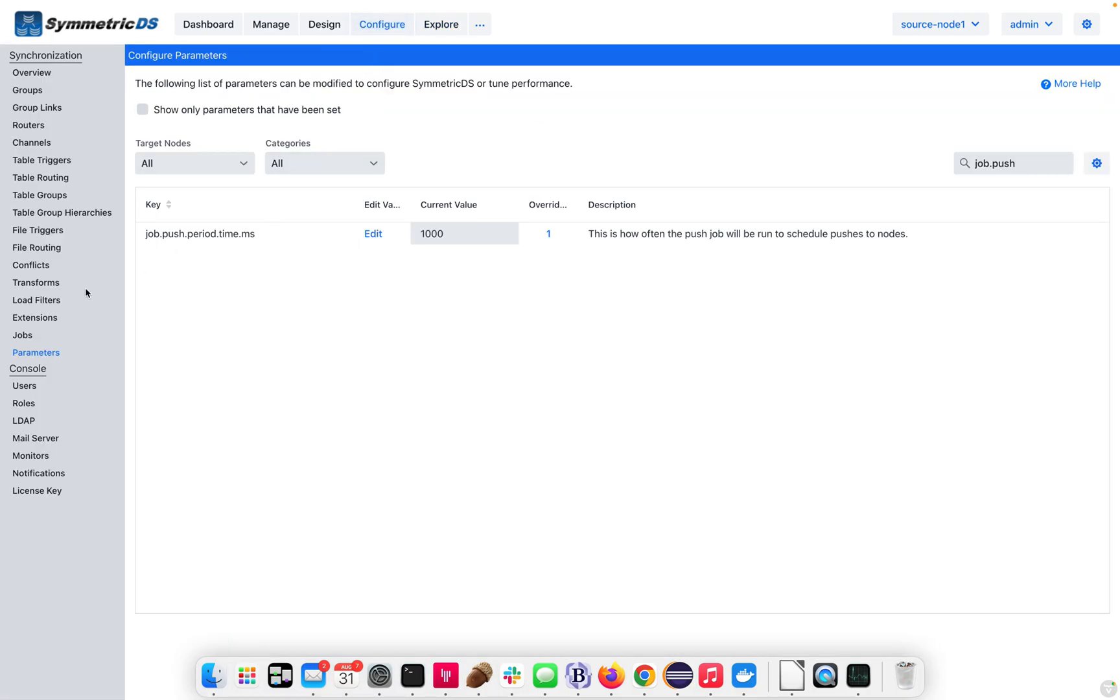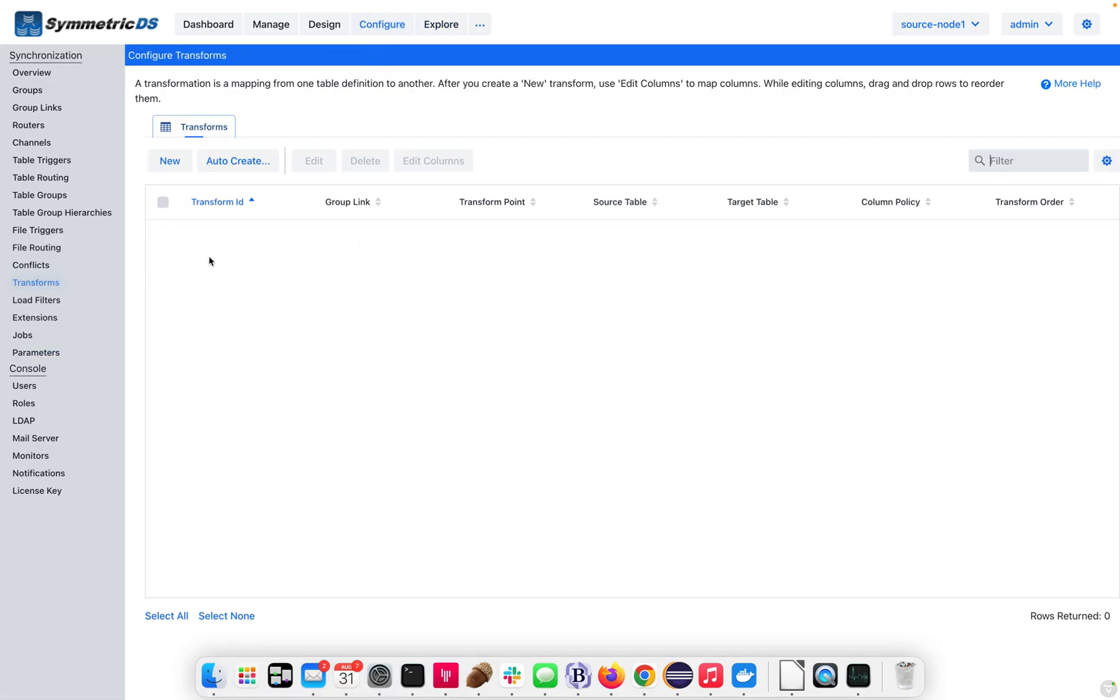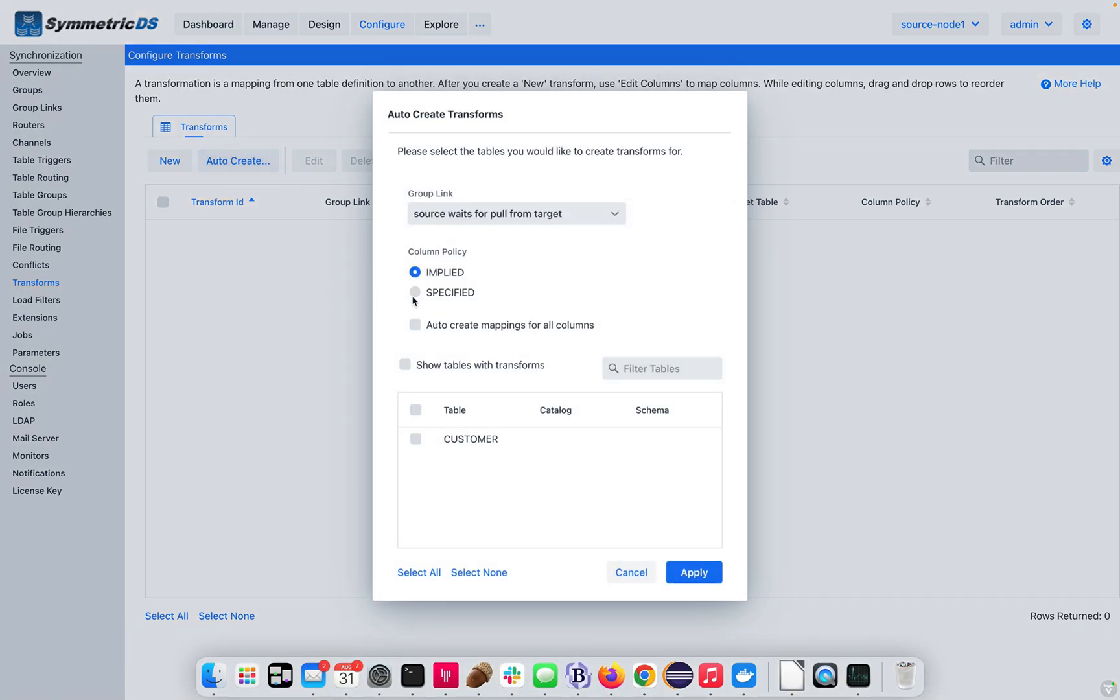Let's go to the configure, and go to the transformations, and say auto-create. Here we have some options. Make sure we're using source from target. Source waits for pull to target. Now, we can do implied or specified.